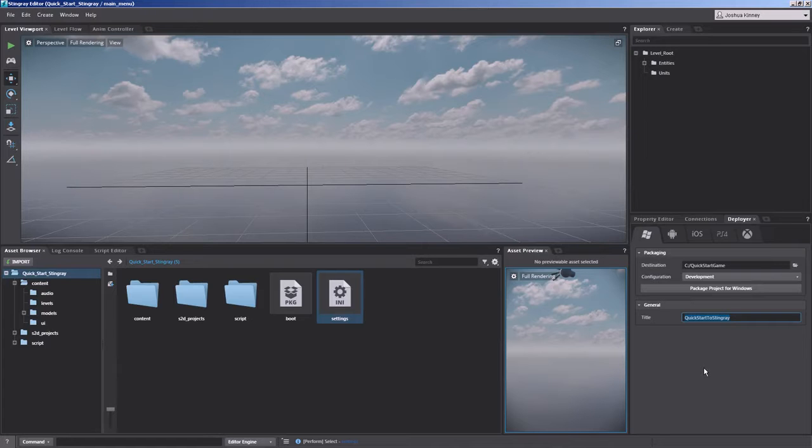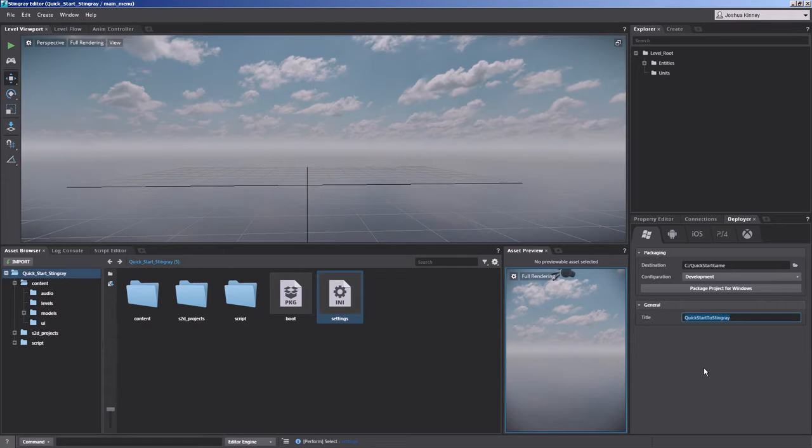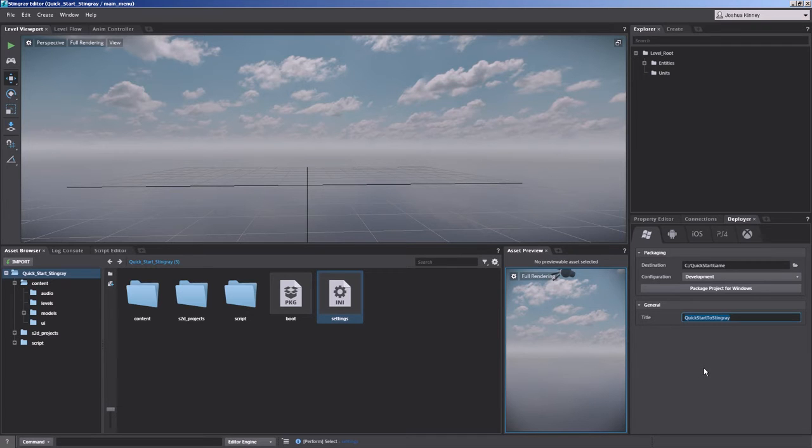So that's a quick start to Stingray. We have looked through lots and lots of different features of Stingray. There's so much more to dive into, but I hope I've given you enough to begin experimenting and to get up and running with Stingray very, very quickly.